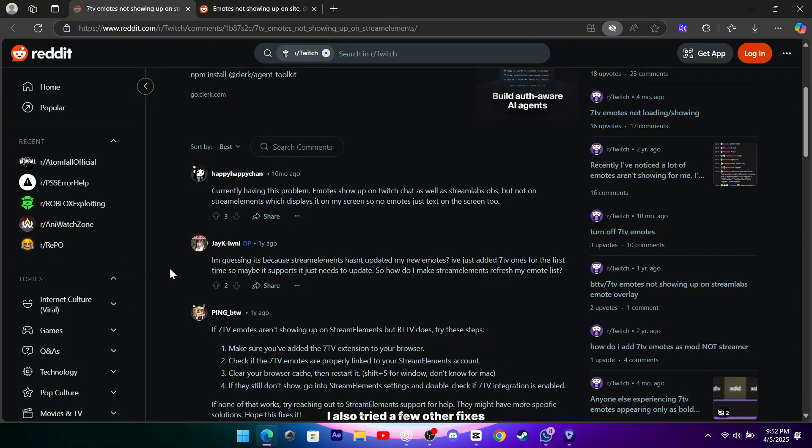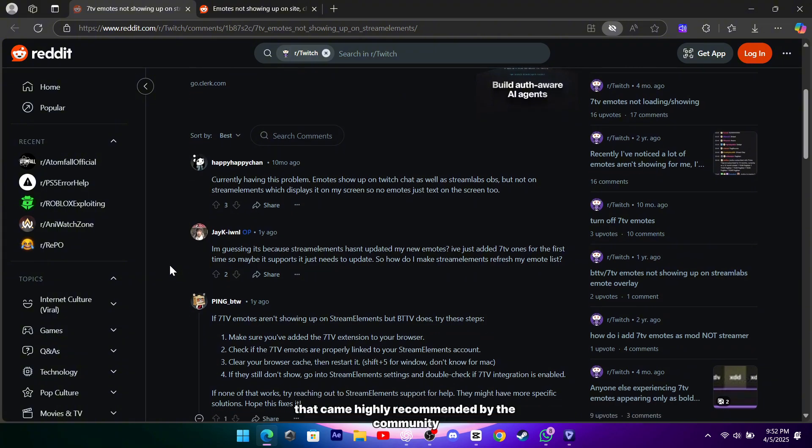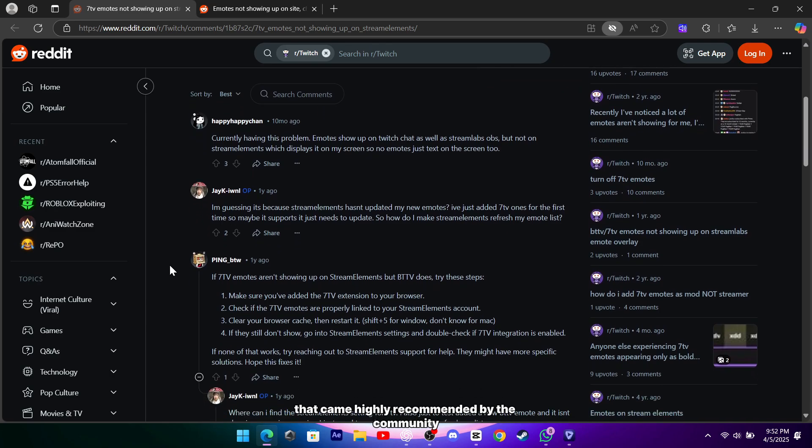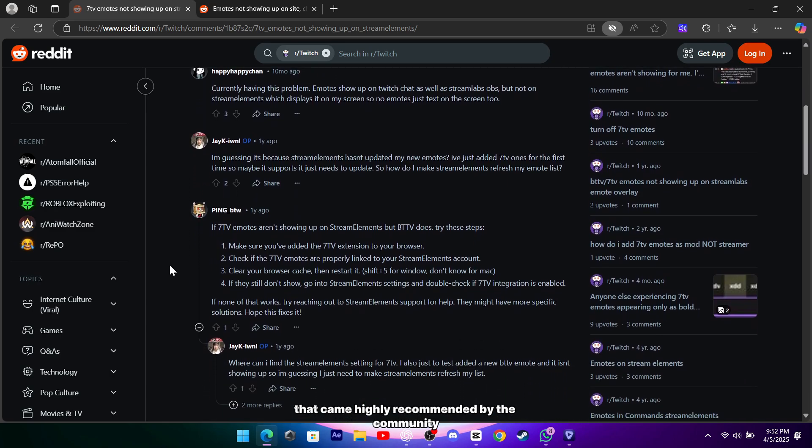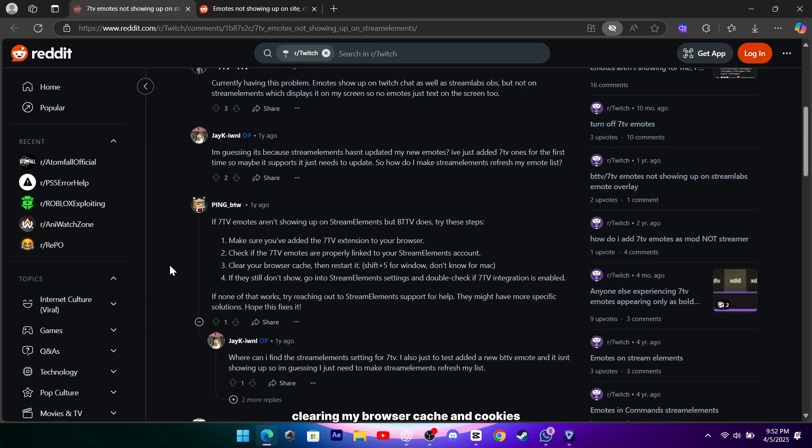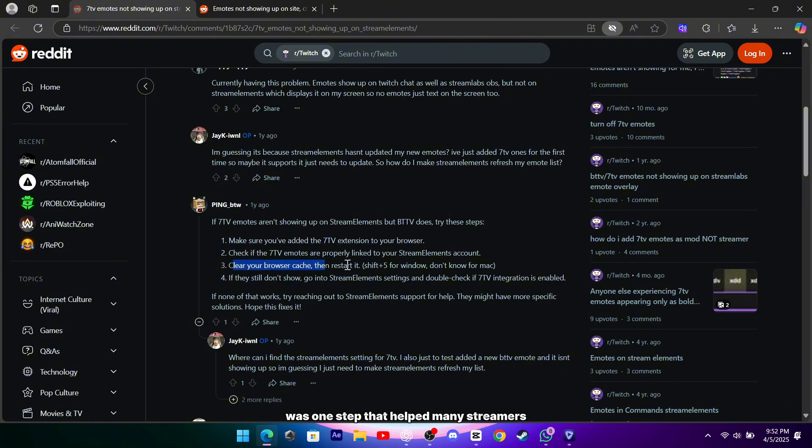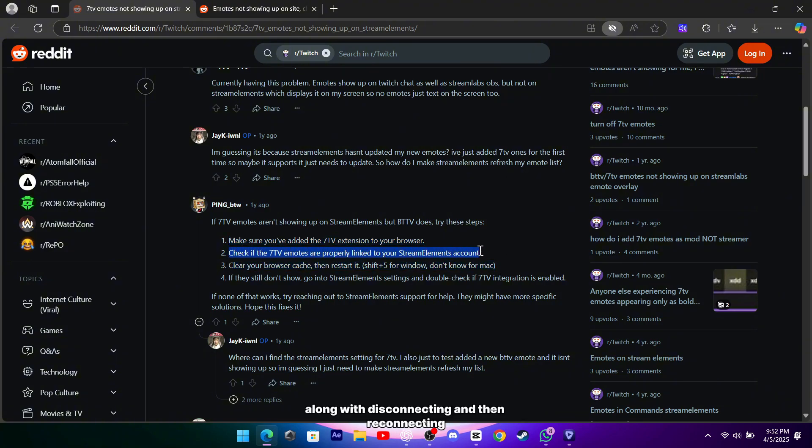I also tried a few other fixes that came highly recommended by the community. Clearing my browser cache and cookies was one step that helped many streamers, along with disconnecting the Twitch account from Stream Elements.